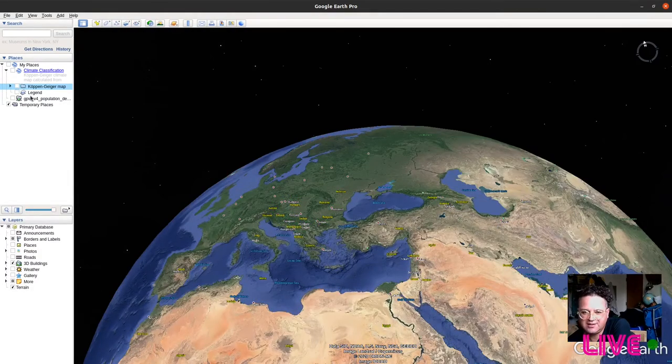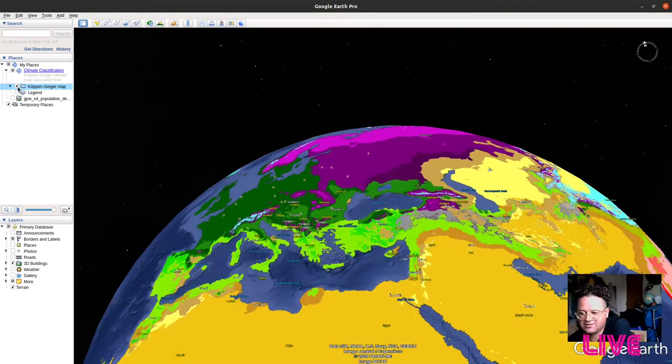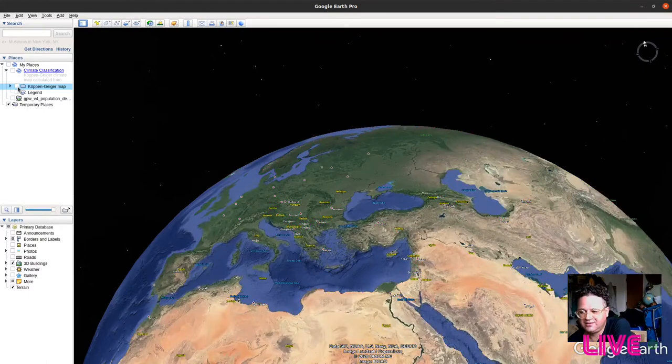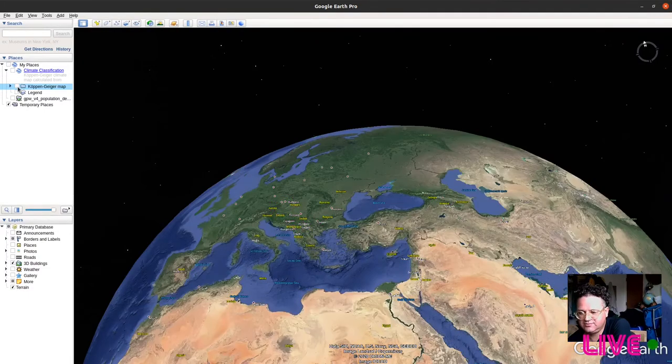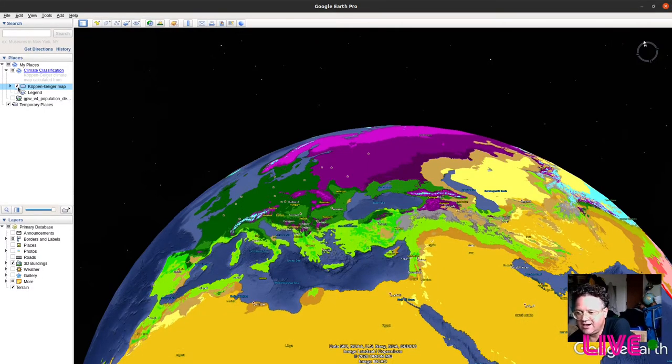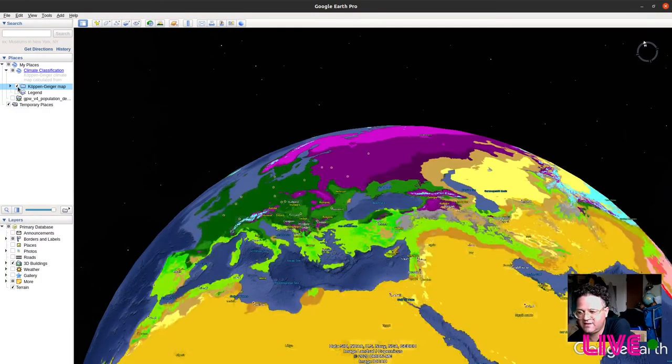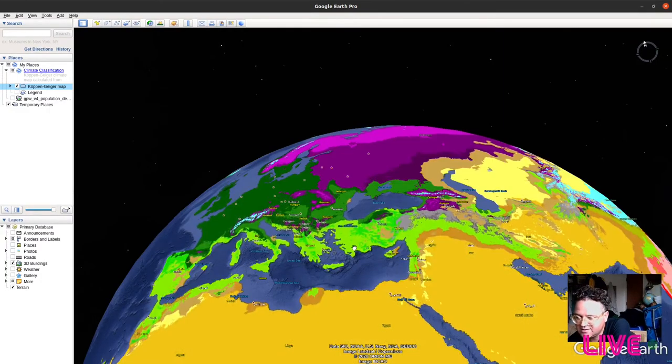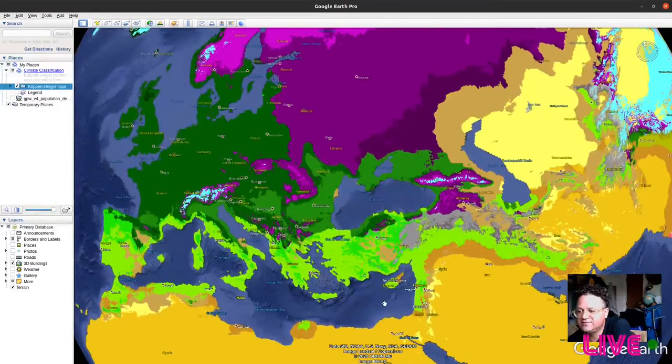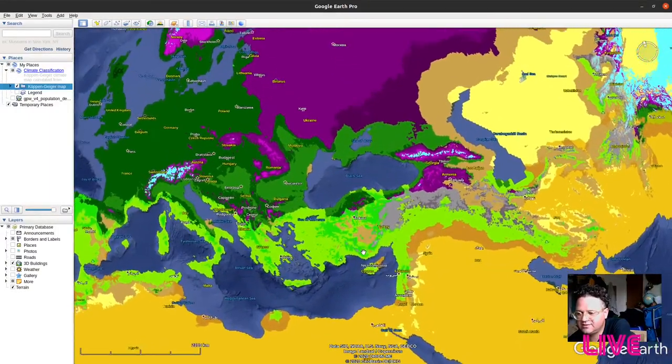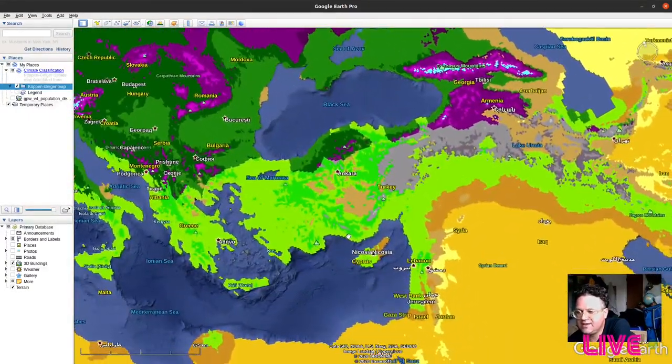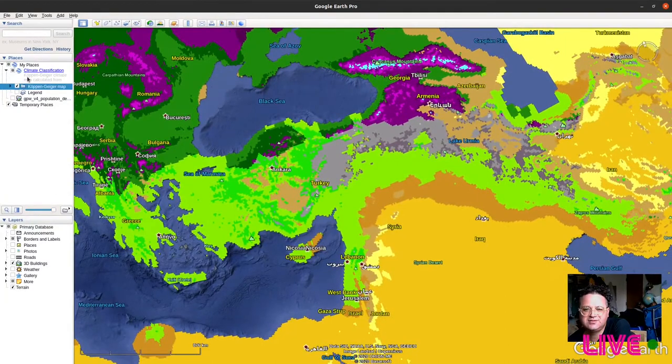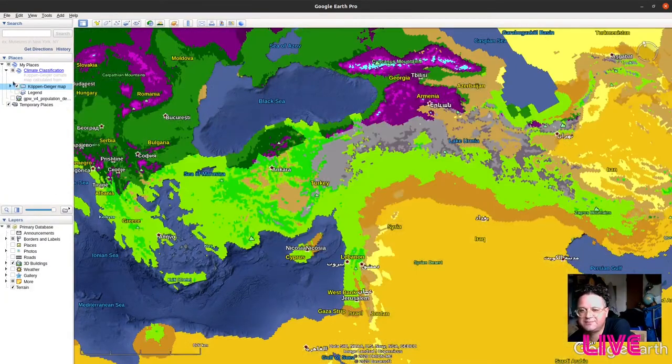Obviously the economics of some of these areas at an extremely high level is related to what the climate's like. A lot of people want to live and work in the same kinds of areas. You can kind of see, if we zoom in here, some of this. Yeah, just to give a basic idea there.